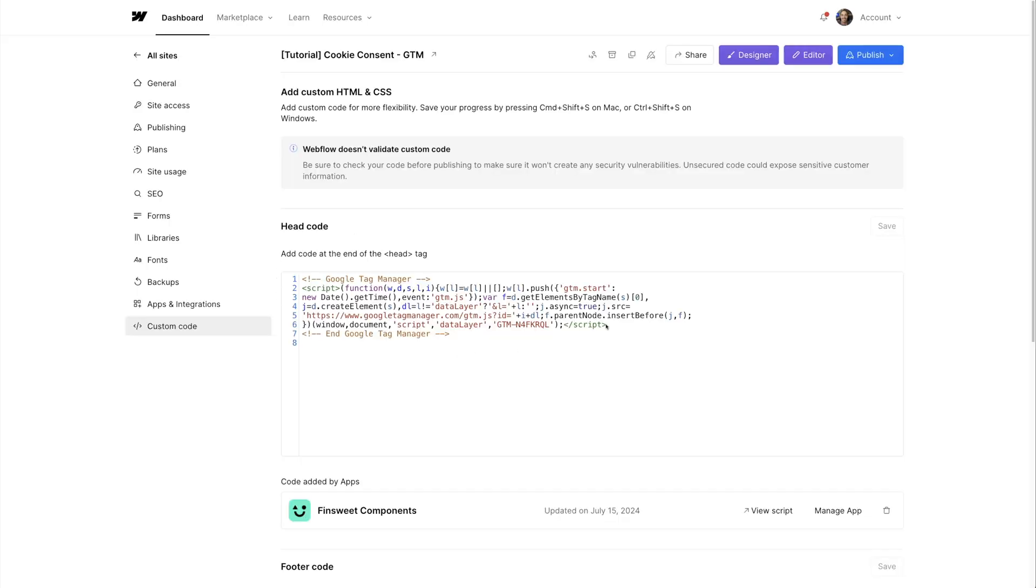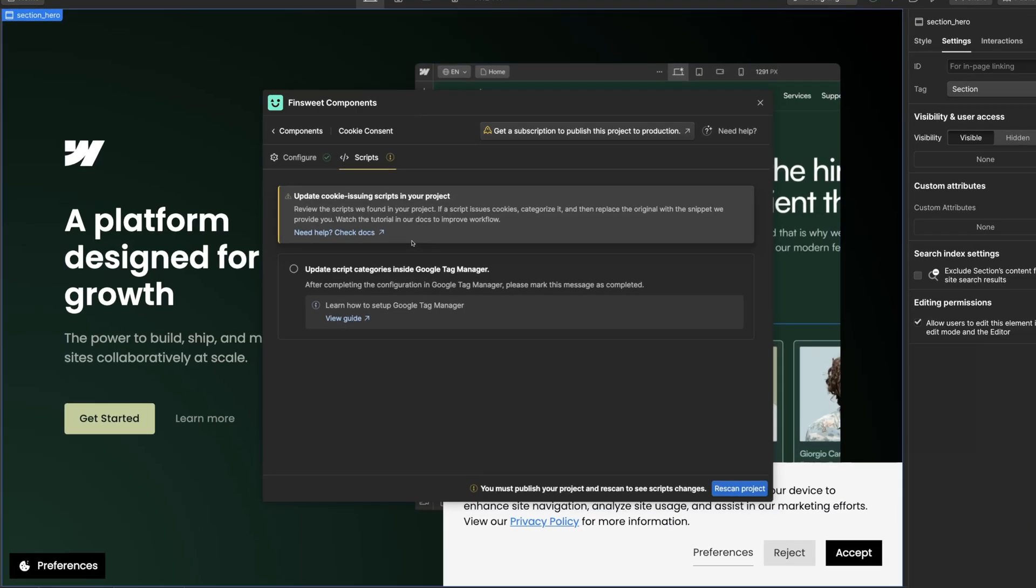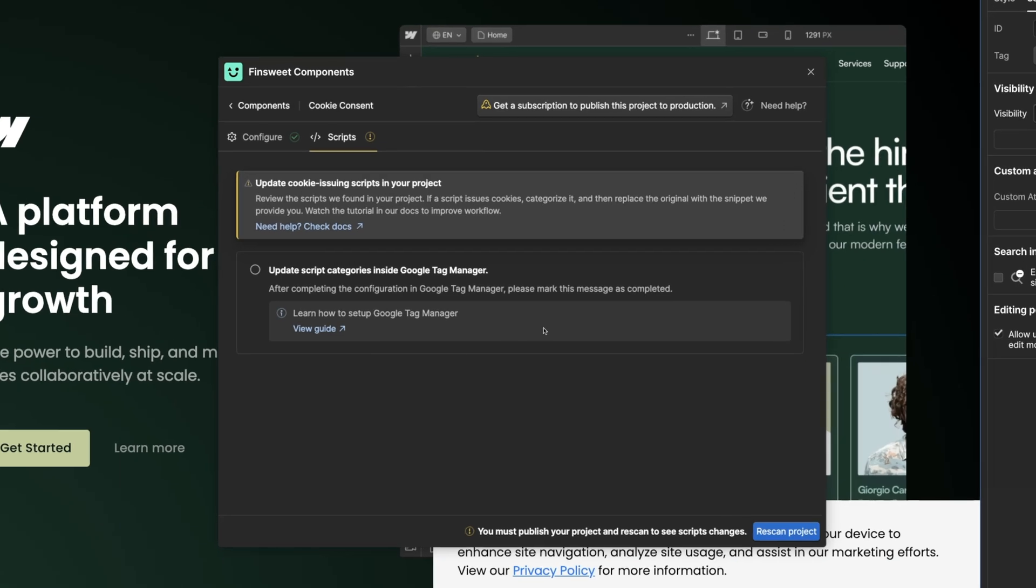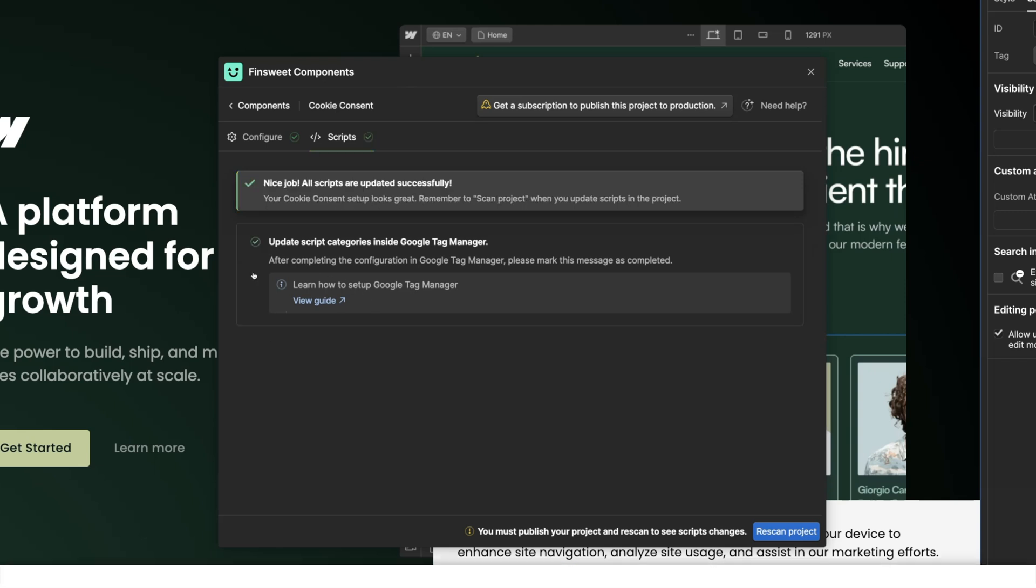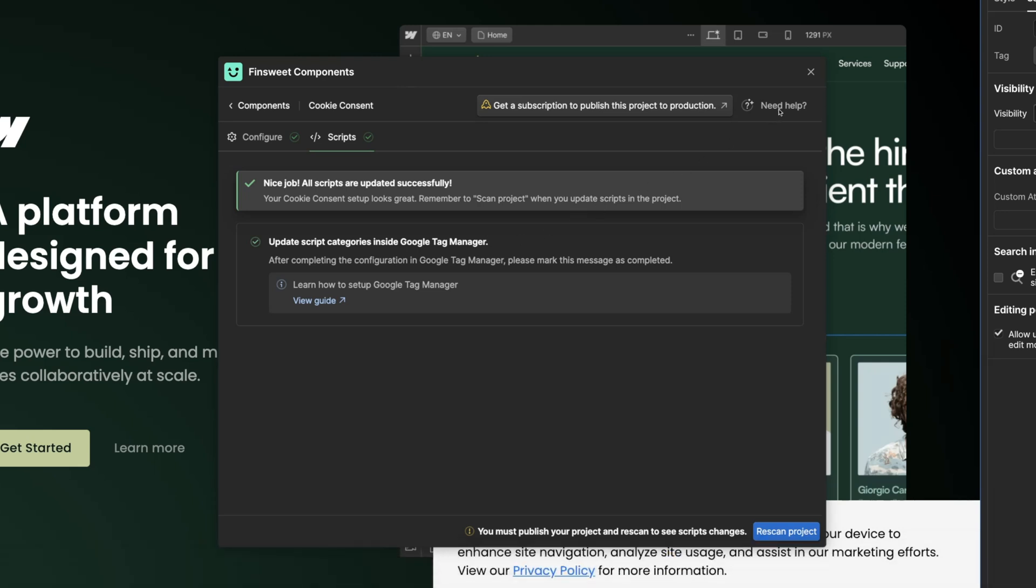A special note about Google Tag Manager. We fully support GTM inside Fin Suite cookie consent. There's an extra step required for Google Tag Manager implementations and we won't cover them in this video. We've created a dedicated video explaining the Google Tag Manager setup.